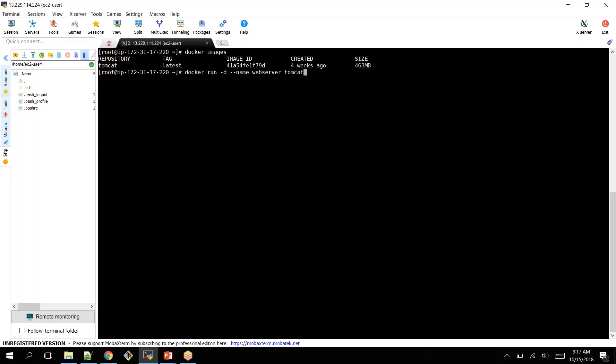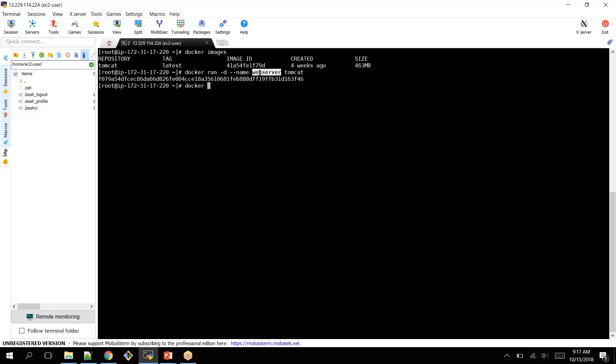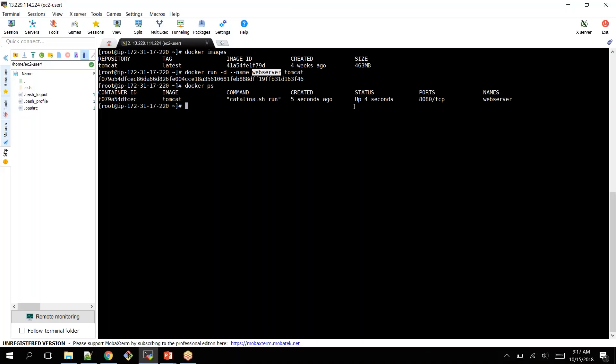It is going to create a container using the Tomcat image. The name of the container is webserver. Let's create it and it got created. You can list out your containers by using Docker ps. It is up and running from the past four seconds.